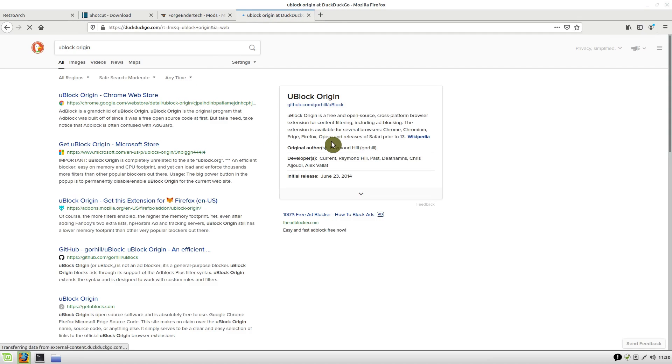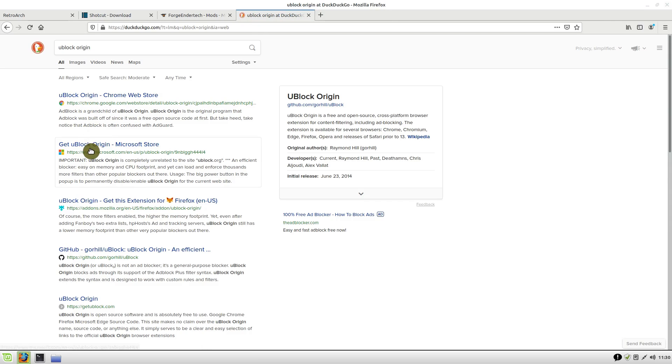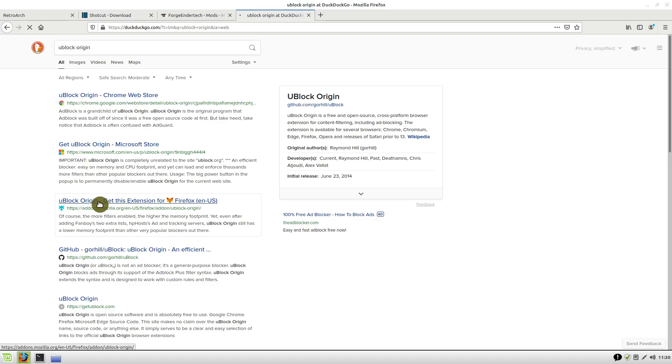I'm using Firefox right now, but if you're using Chrome or whatever browser you're using, you can find the correct plugin. I'll click on this one here for Firefox, and it takes us to the download page where we can download and set this up on Firefox.